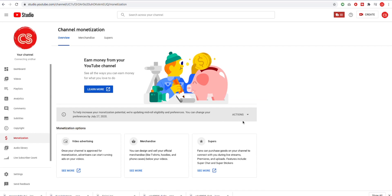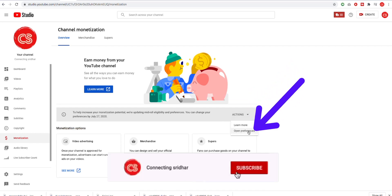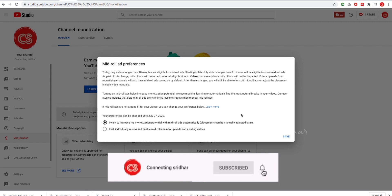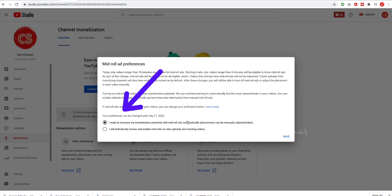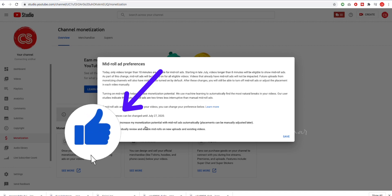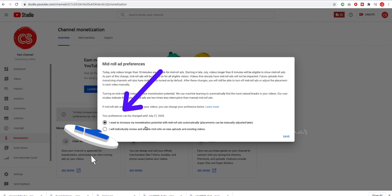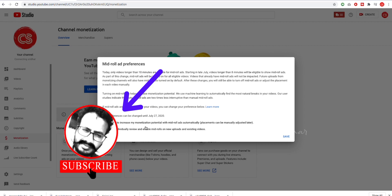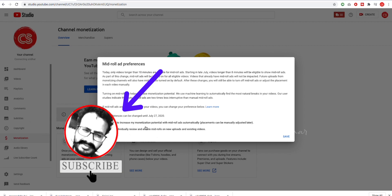Click the action button and click on 'Open Preferences.' There are 2 options. First, 'I want to increase my monetization potential with mid-roll ads automatically.' It will automatically increase your earnings. That means your preferences are automatically saved and you can enable mid-roll ads automatically.